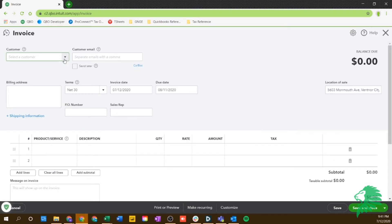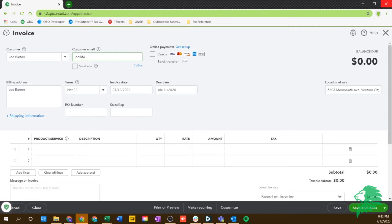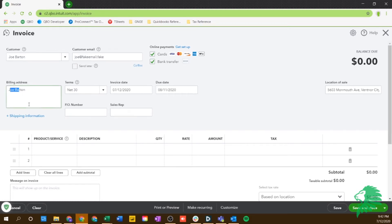You'll select your customer. So say we're going to send one to Joe Barton. If their email is already set up in their customer, that'll pop up on its own. Then you can choose their payment method. We're going to go into more depth on the QuickBooks payments in another video. But if you have that set up, you can choose how you want them to pay. If you accept card and ACH, this will give them the option to pay in both of these ways on the email. Their address will be filled out here as long as you filled out their customer information correctly.